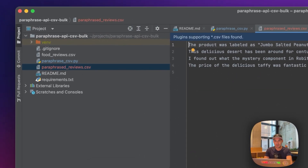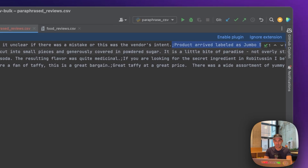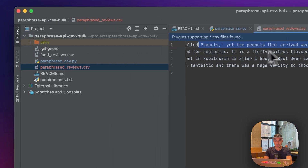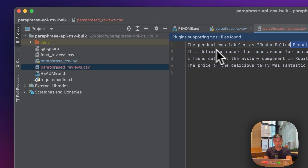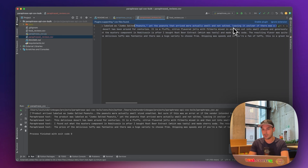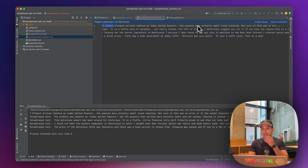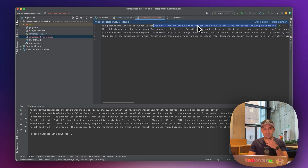If you look into it, you will see there are actually two lines of text. The first one is the paraphrased version: 'The product was labeled as jumbo salted peanuts, yet the peanuts that arrived were actually small and not salted.' And the original one is: 'Product arrived labeled as jumbo salted peanuts. The peanuts were actually small-sized and unsalted.' As you can see, it contains the same information but it's slightly different — that's the cool thing about it.